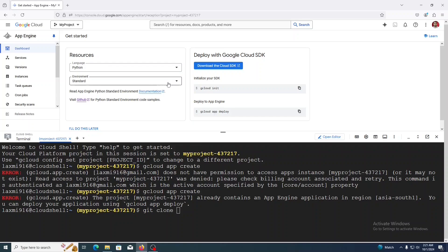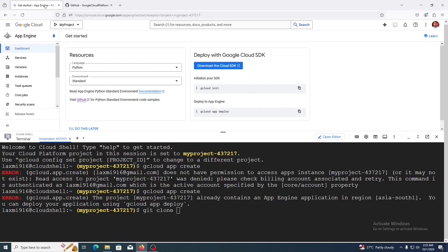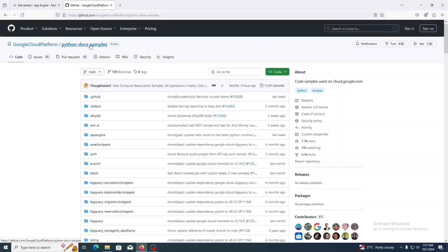Here I am using the Python language and standard environment. Click on the GitHub link. This is the Git repository for the Python document samples for Google Cloud Platform. I want to use the Hello World application, so we need to clone this Git repository first. Copy the path and type the command 'git clone' and paste that path. Previously I have already cloned this repository, so it is showing 'already exists'.